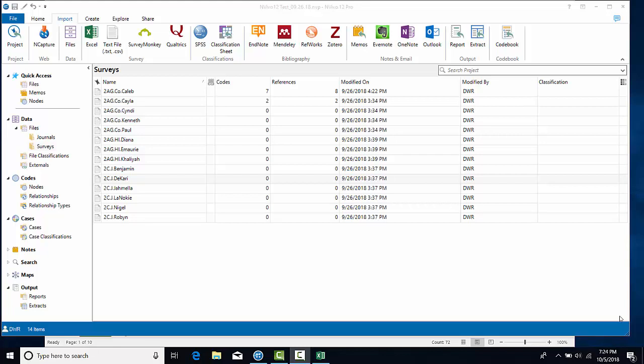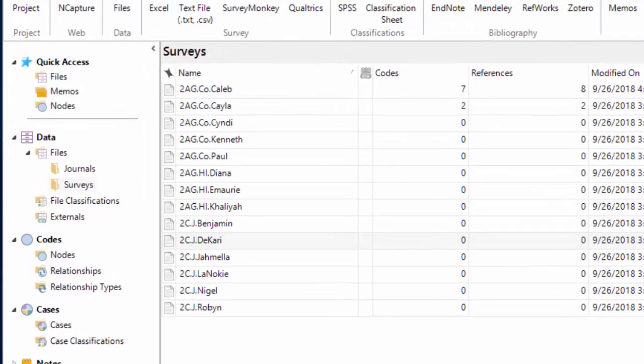We're going to work with case classifications in this particular video. If you'll remember, I have a group of students, each of whom has some surveys that their families have filled out, and there are going to be other data sources that match to a particular child.